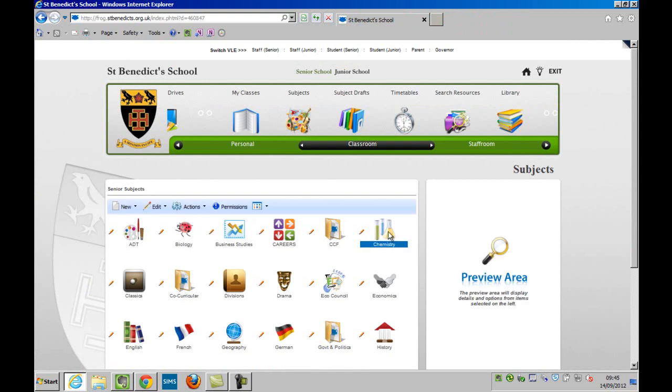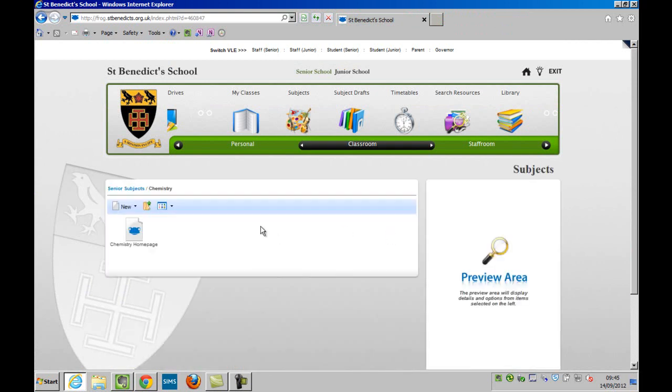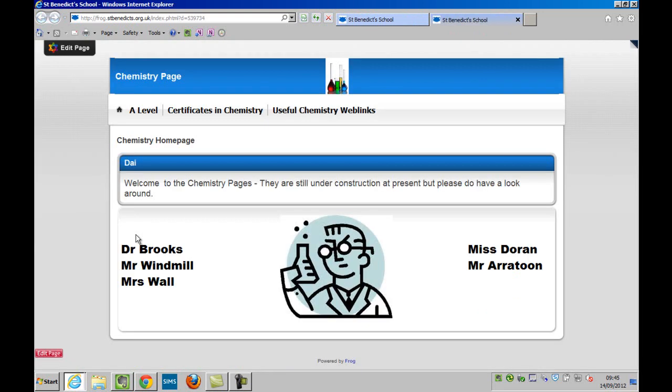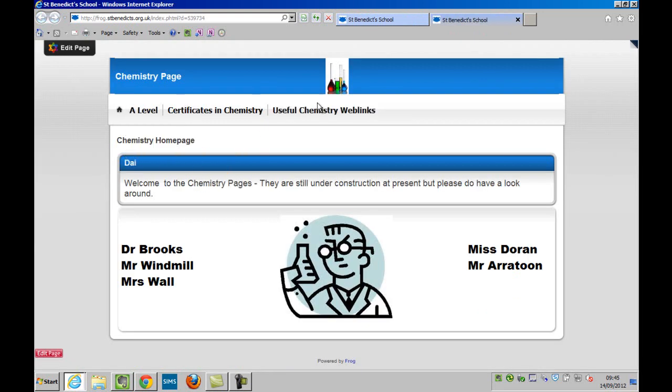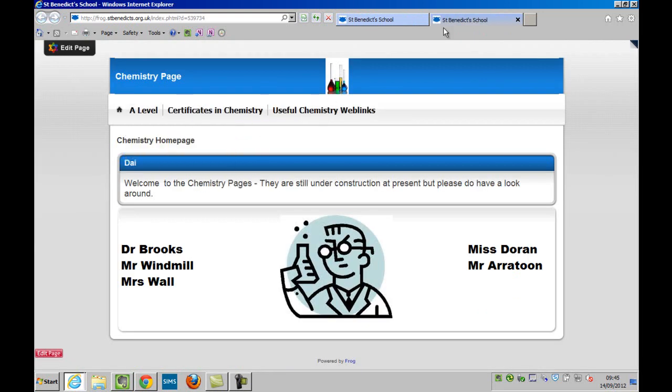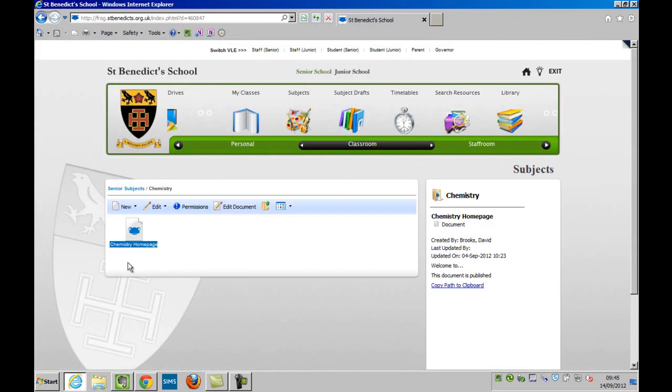So David Brooks has created a website for chemistry, here it is, and there he's building up different things in this website. So what we want to do is when the pupil clicks into chemistry that automatically runs.